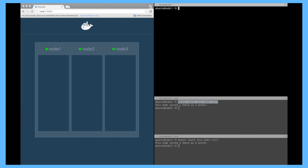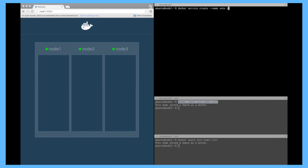Let's, a quick example, let's create a service. So docker service create, let's name it vote. We're going to use the voting app that we showed at DockerCon. And we're going to also expose the port.